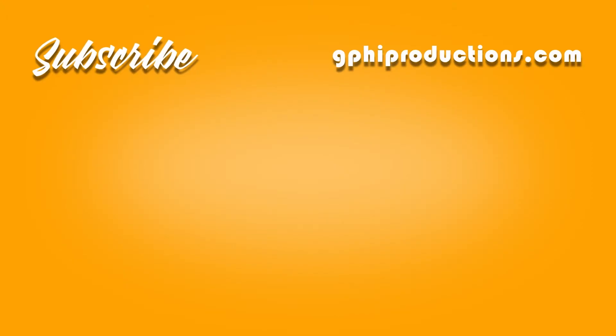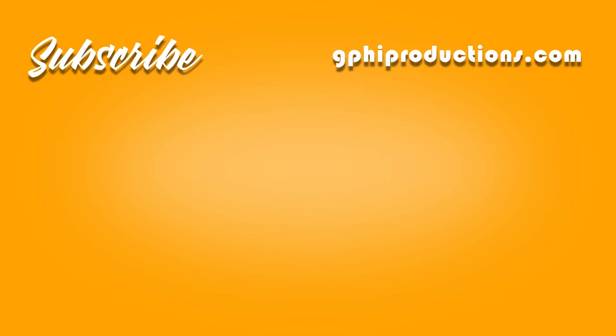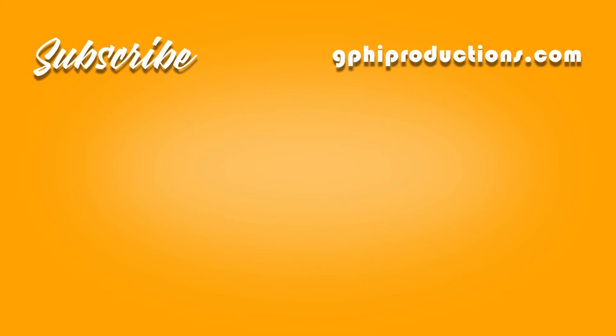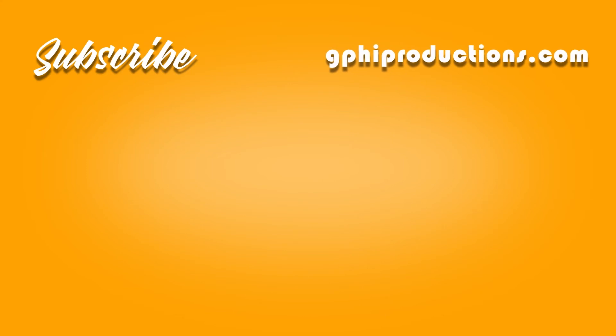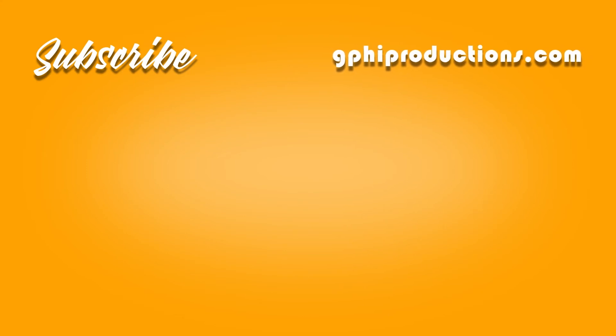If you're not a subscriber please consider doing so and to see more content created by me head on over to g5productions.com that's g-p-h-i productions.com and until then love peace and hair grease even if you don't use it. Adios!